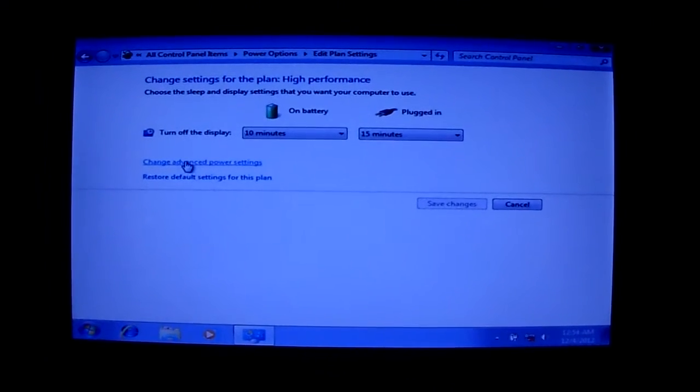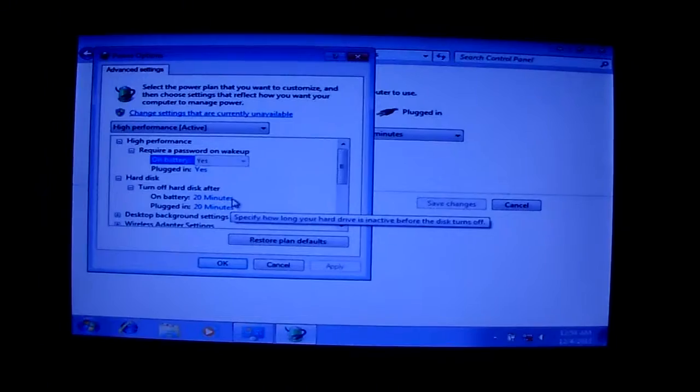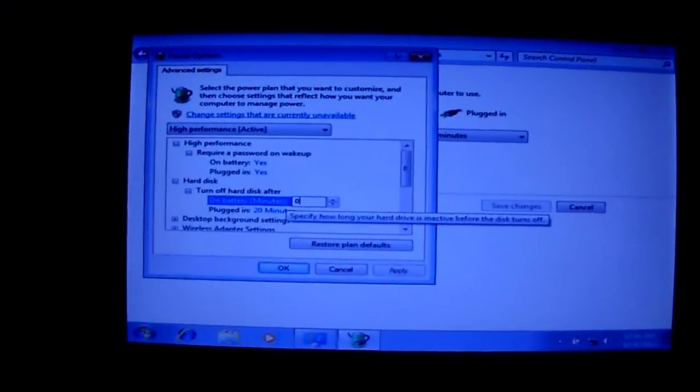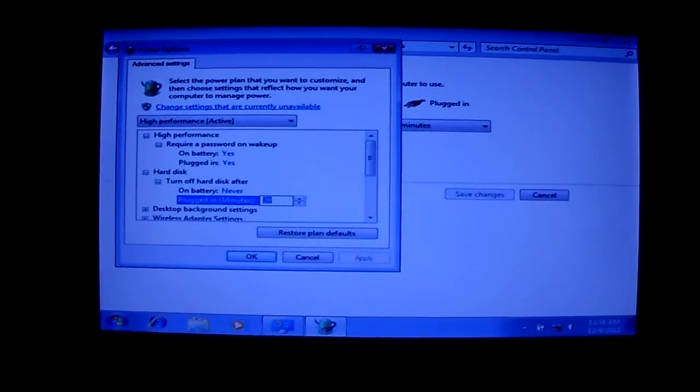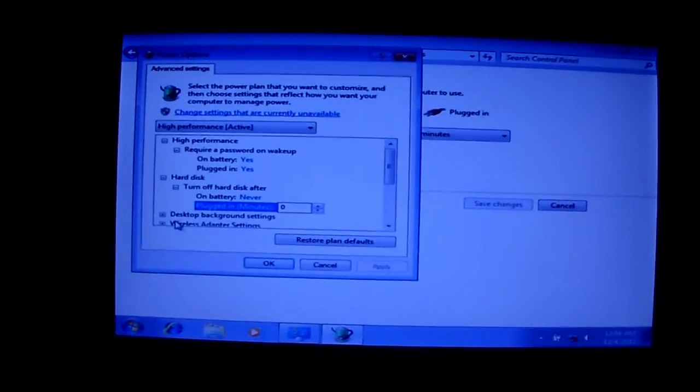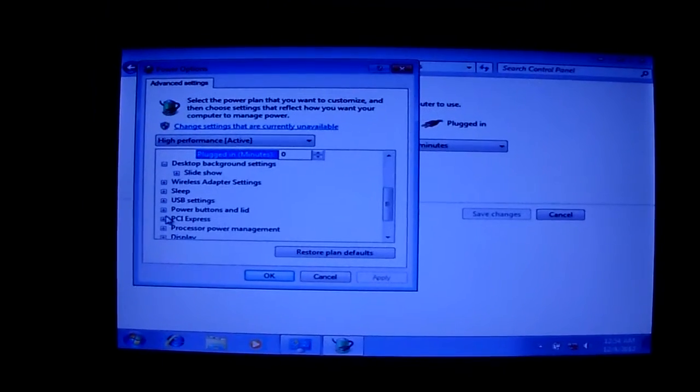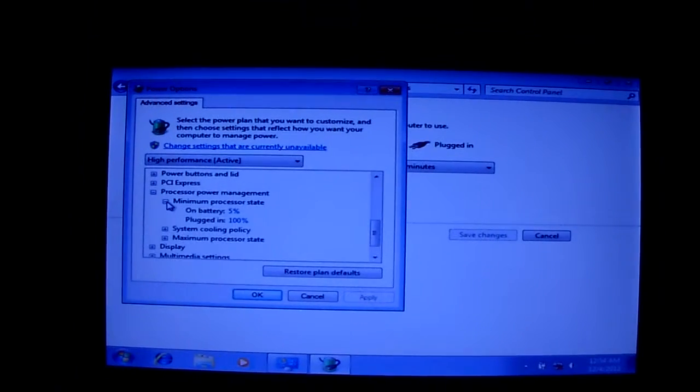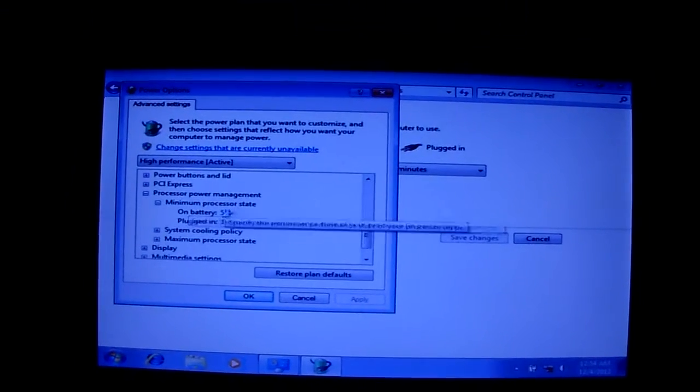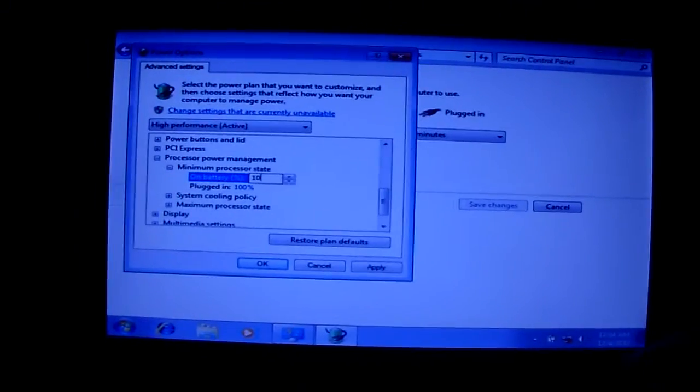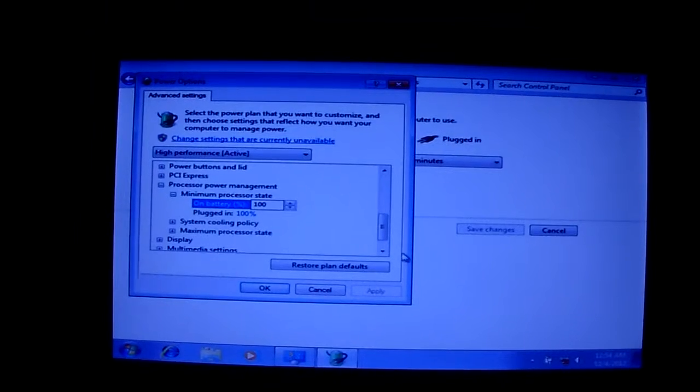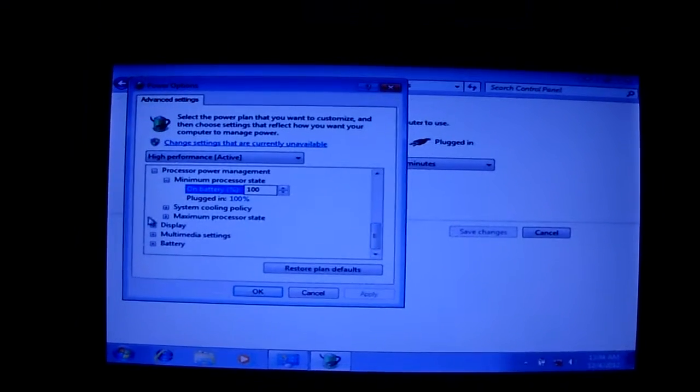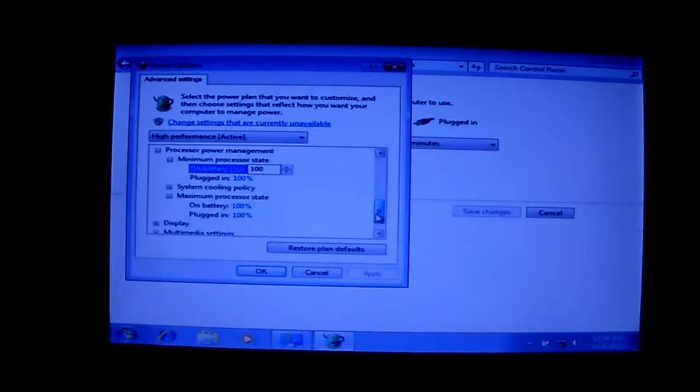Going to go to the Advanced Settings. Going to go to Hard Disk. Turn off the Hard Disk. Never. You want that. You want to go to Processor Power Management. Minimum Processor State. On Battery. It's set for 5%. We're going to crank this all the way up to Max so that it never runs on slow setting. Maximum Processor State. We're good.